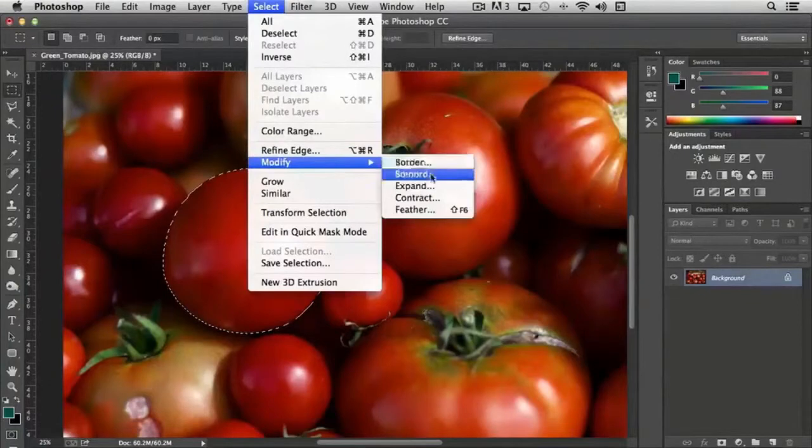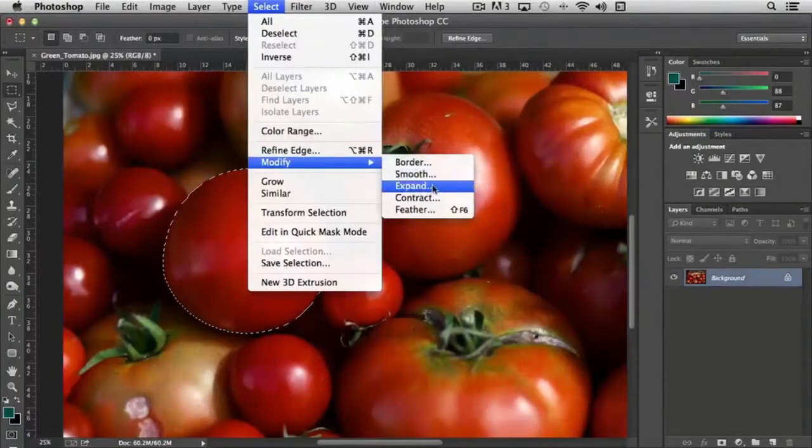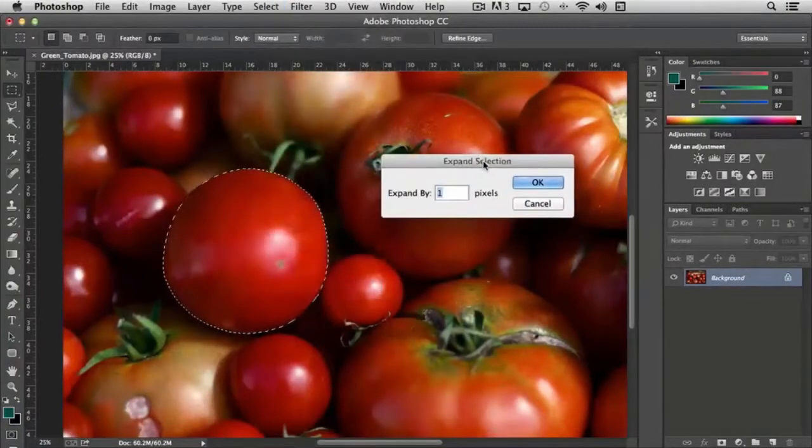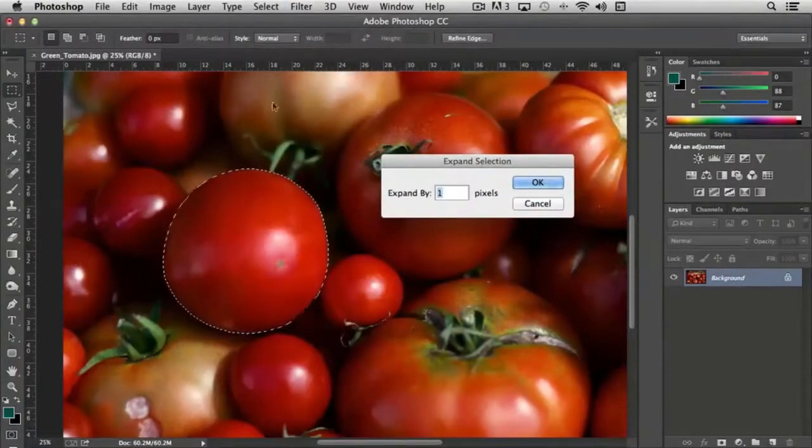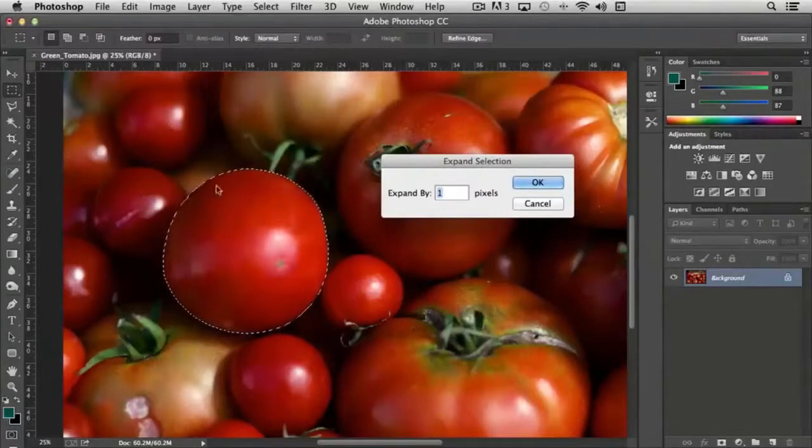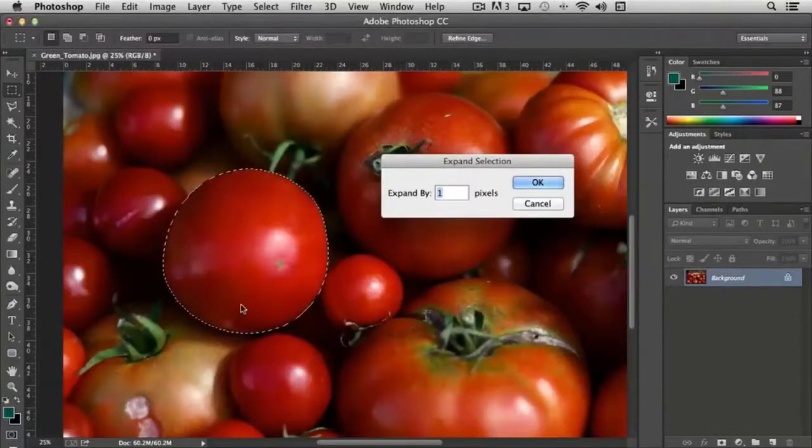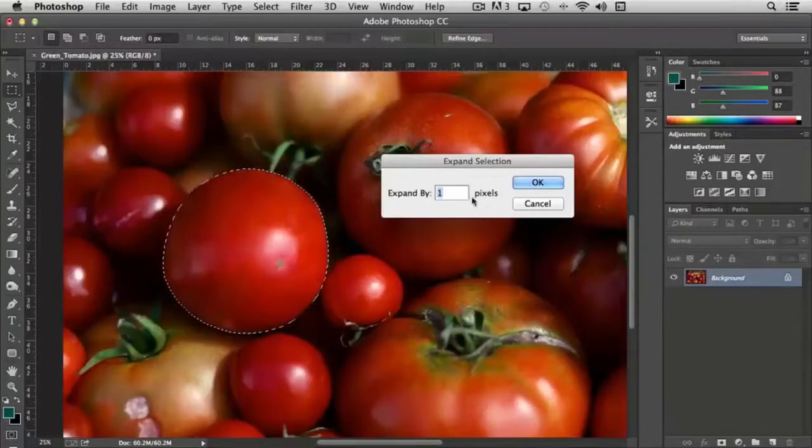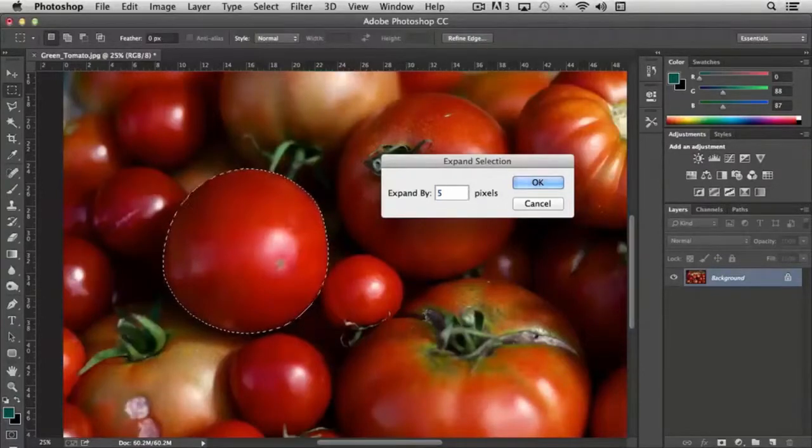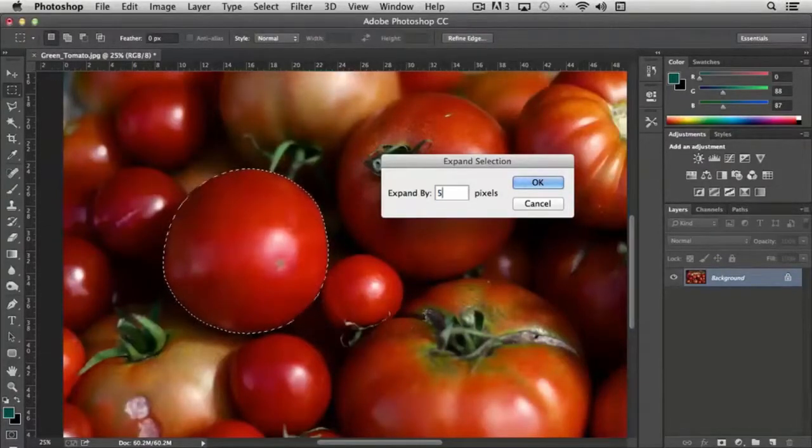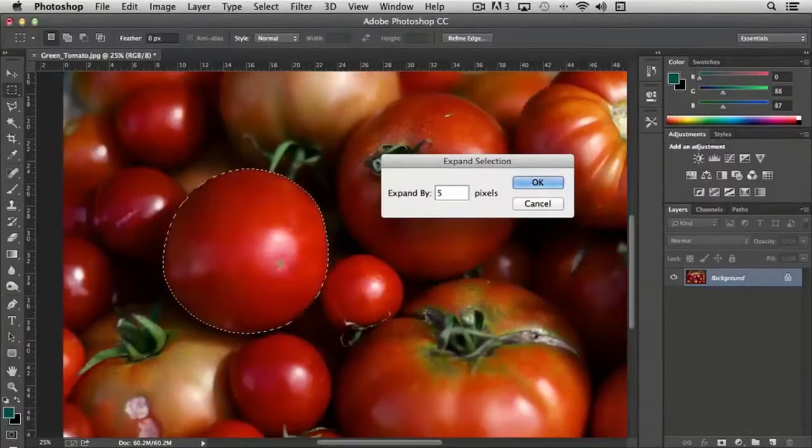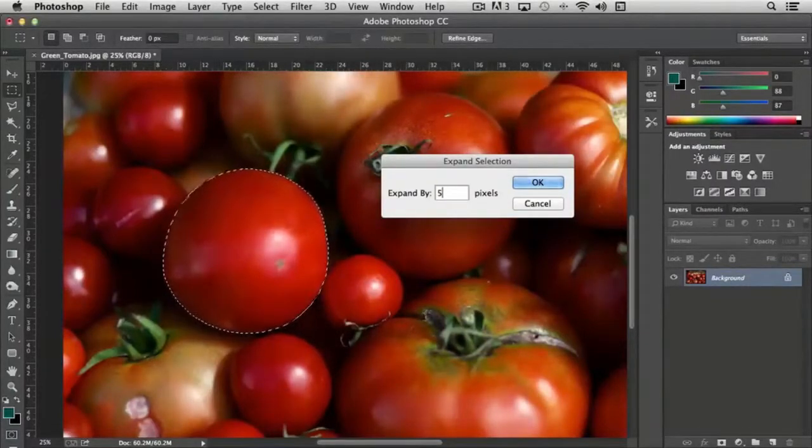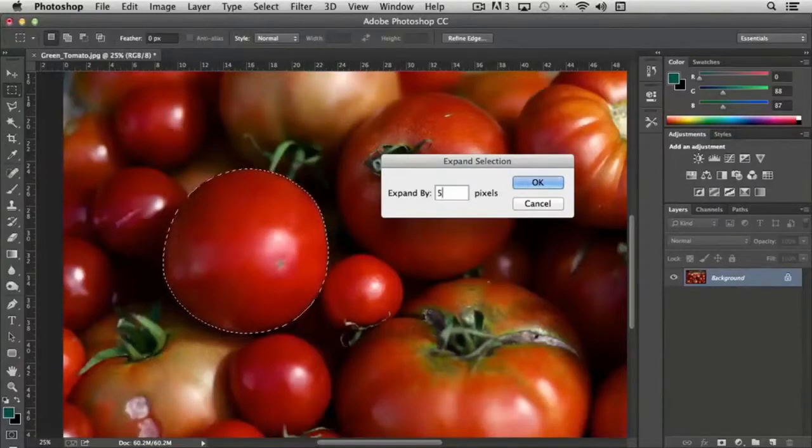Now if you use expand, expand does what you think it would do. So let's say that I want to select this tomato but I want to broaden the selection by say five pixels for whatever reason. Expand selection can come in handy if you're creating circles within circles or something like that.